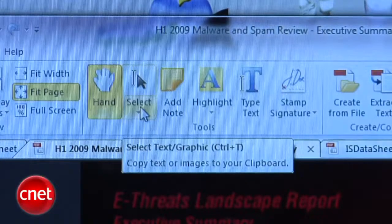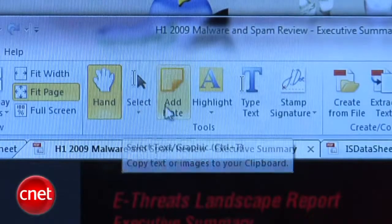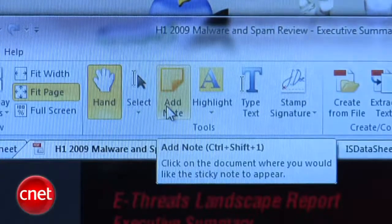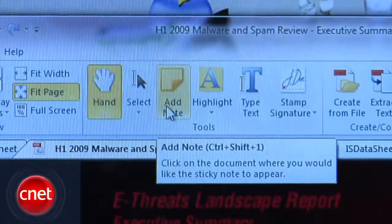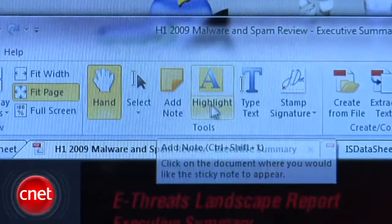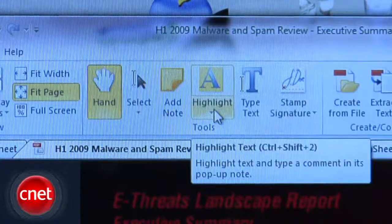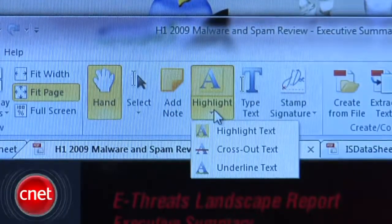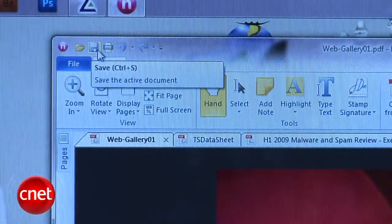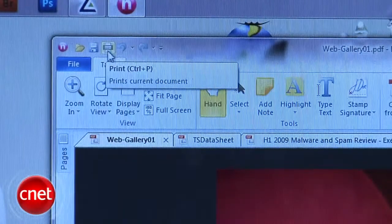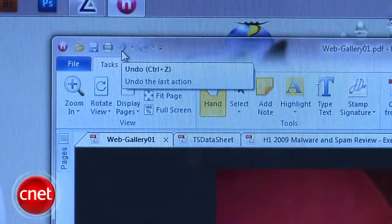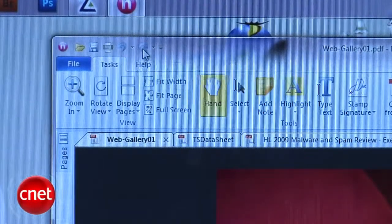PDFs open into a ribbon interface that is actually well organized. At the top left corner is a quick access bar with buttons for key functions: open, save, print, undo, redo, and a customization option.